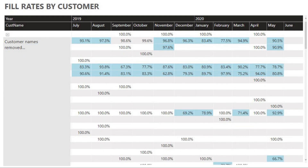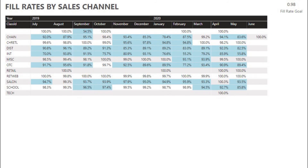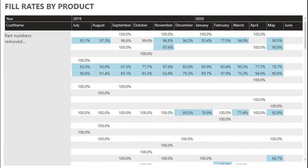In an effort to get to the root cause of fill rate issues, further segmentation of this metric is very useful. For example, you can segment fill rates by customer to see if certain customers are being repeatedly disappointed, by sales channel to see if one channel is causing most issues, or by product to see if a certain product or product line is your main issue.